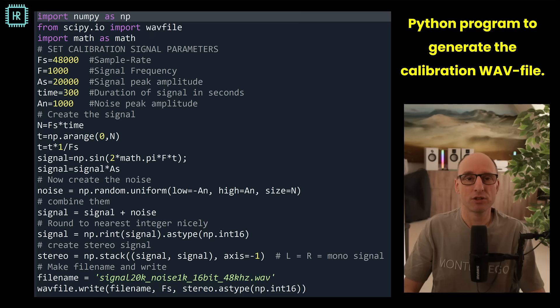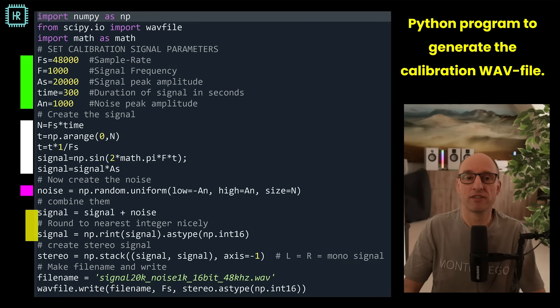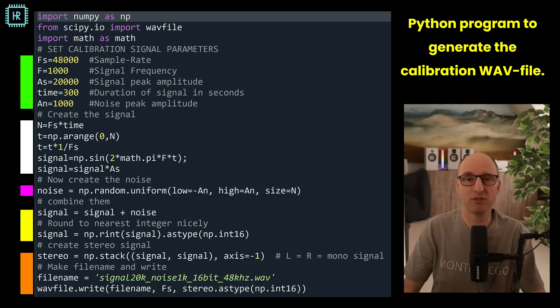The next step is to create the actual calibration signal using Python. It's a very small program. There are input fields to set up the signal level, noise level, sample rate, and duration. Next, the sine wave is generated, then the noise. They're added and rounded to the nearest 16-bit integer, and finally everything is saved to a WAV file with the last few lines of the code.